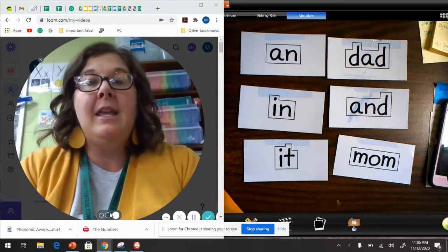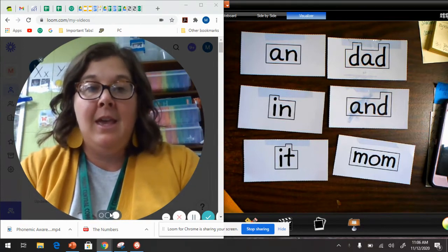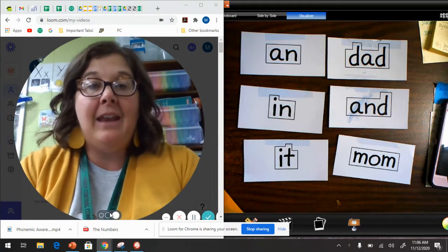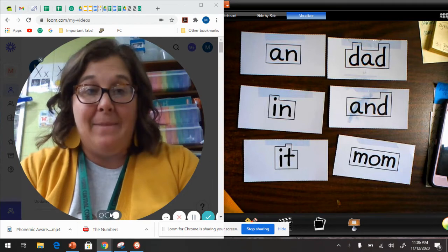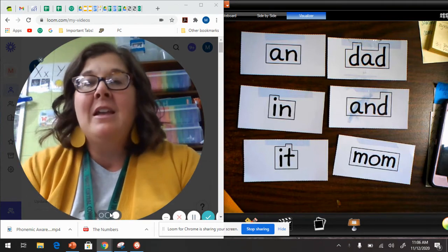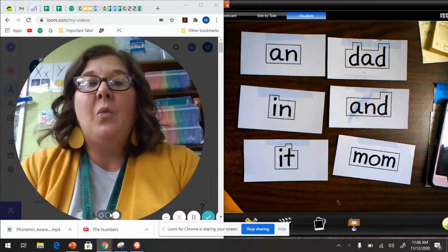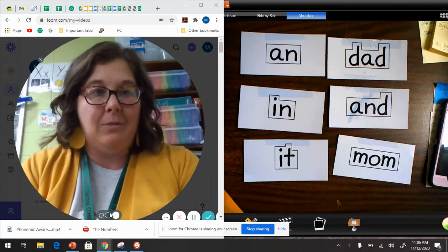An, in, it, dad, and, mom. Okay so we need to practice these words.